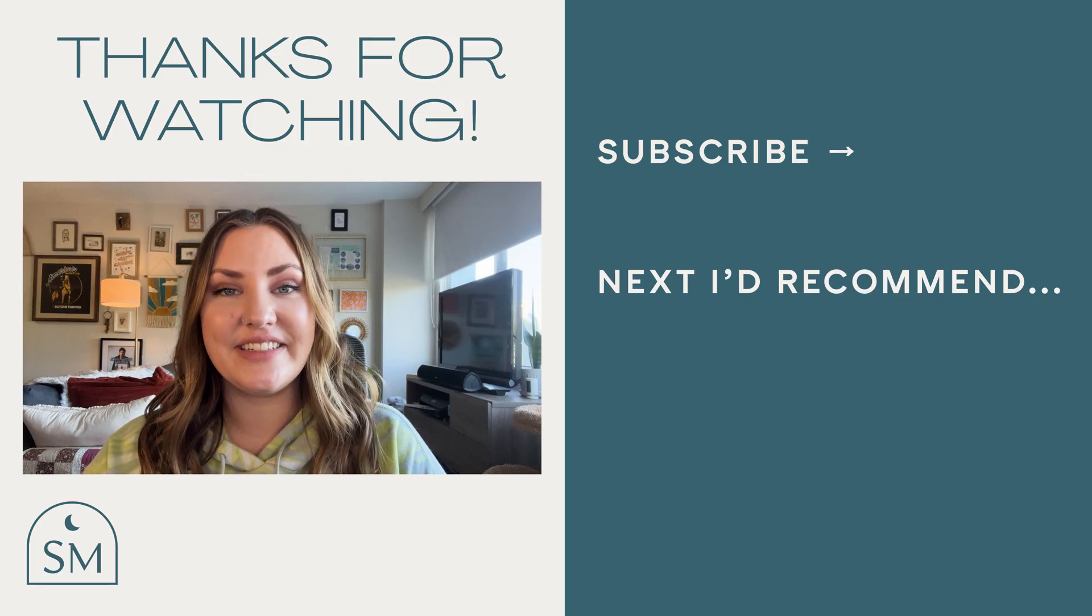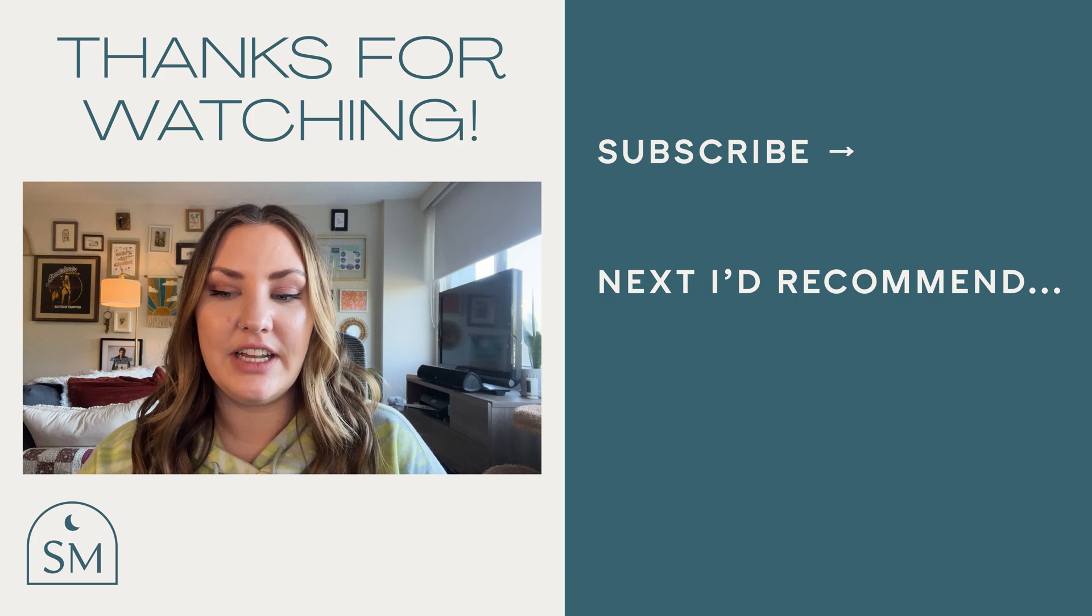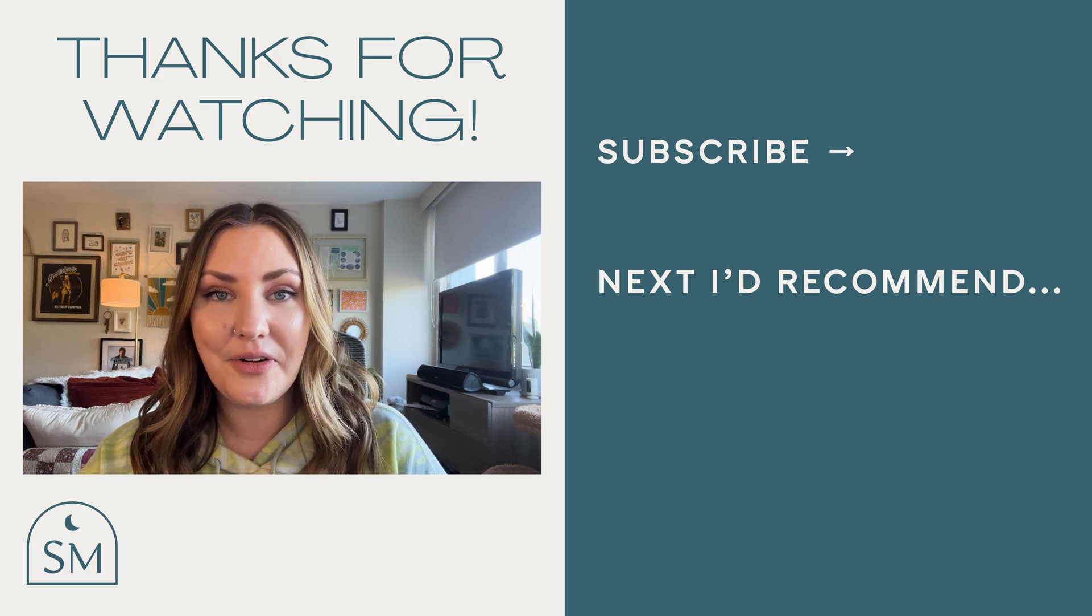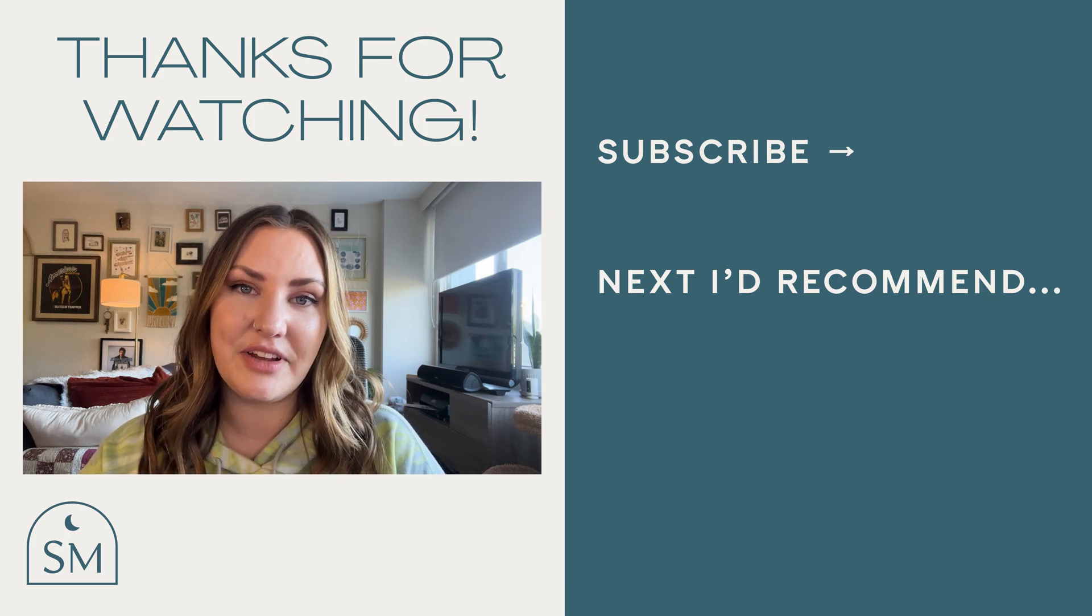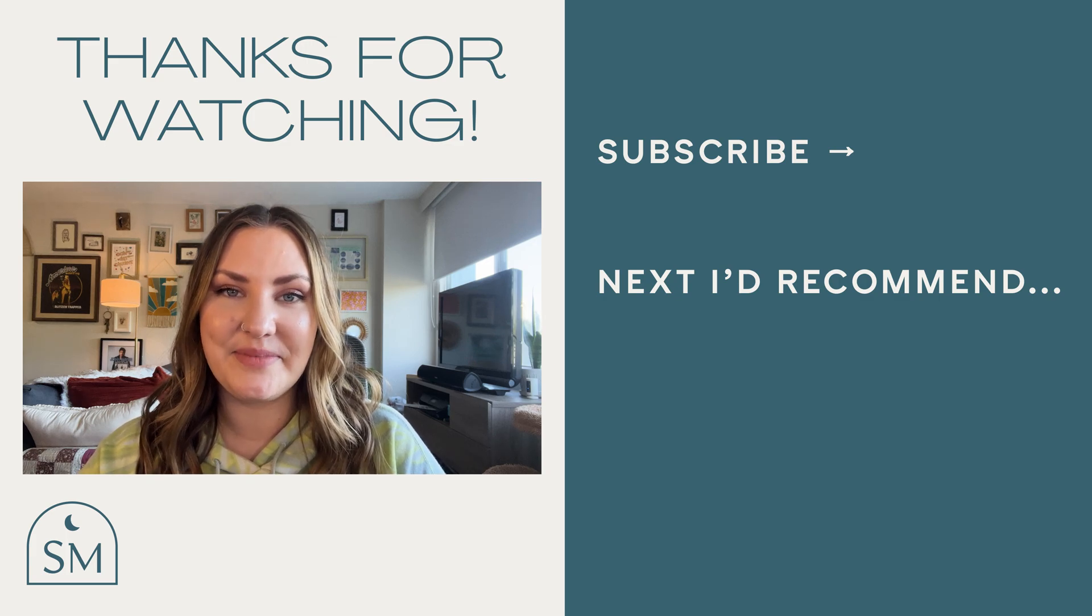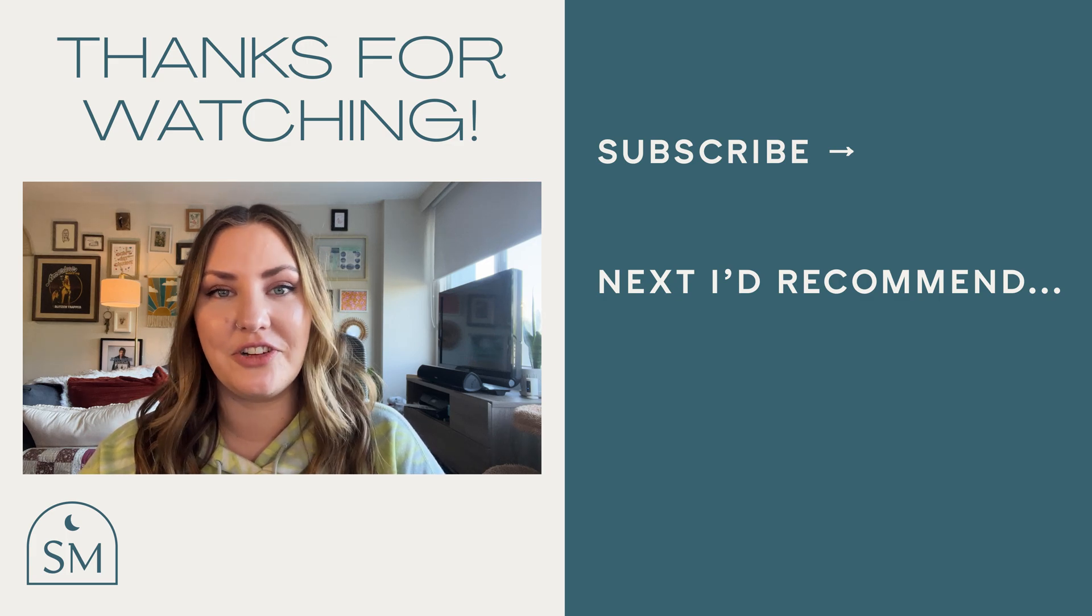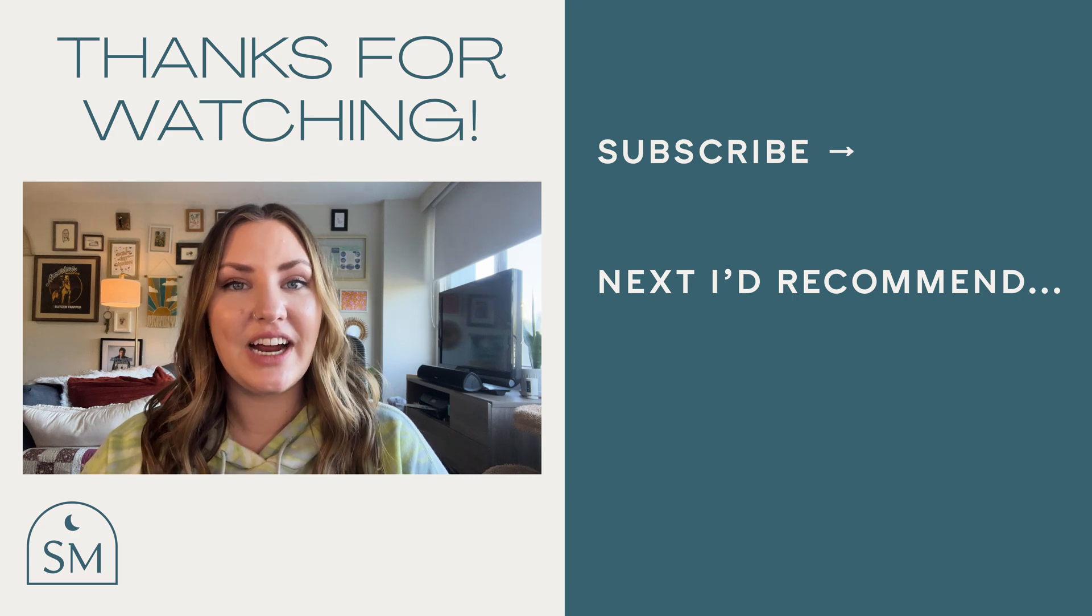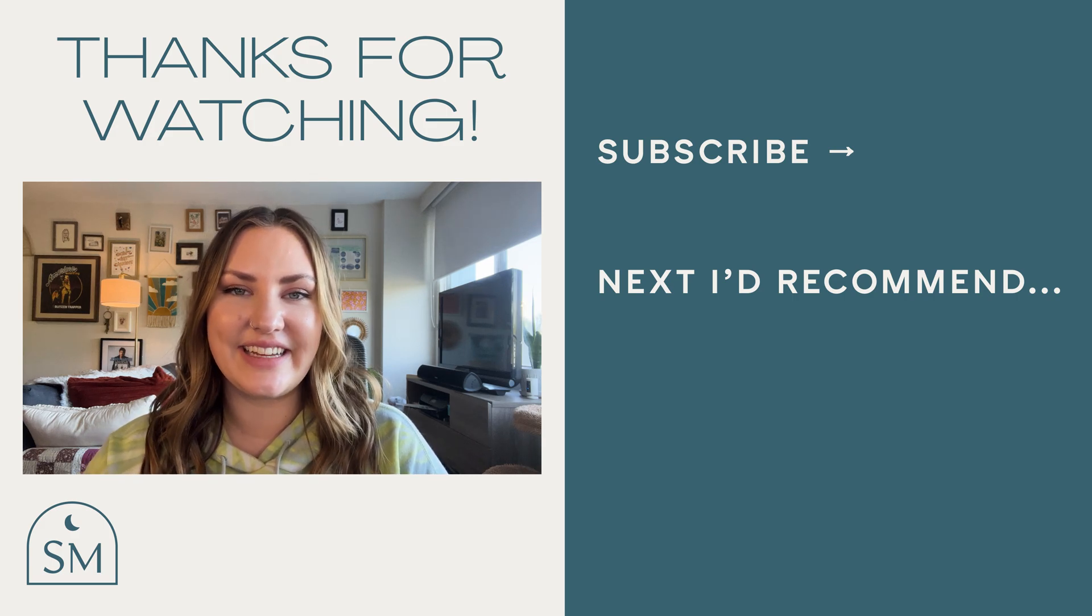All right designers, that wraps it up. If you have any questions, leave them in the comments below. Tell your other designer friends and spread the word that it is possible to make your own mockups using Adobe products. You don't have to learn anything crazy. Don't forget to subscribe if you like this content. Until next time.